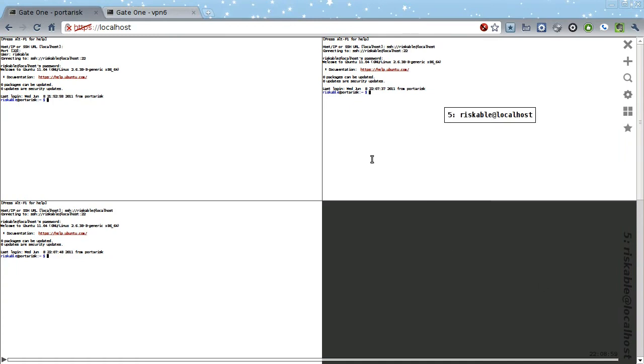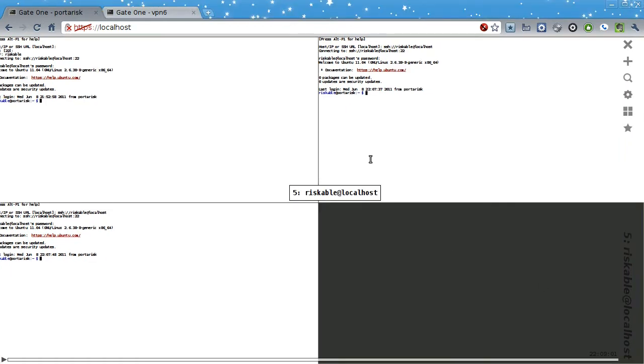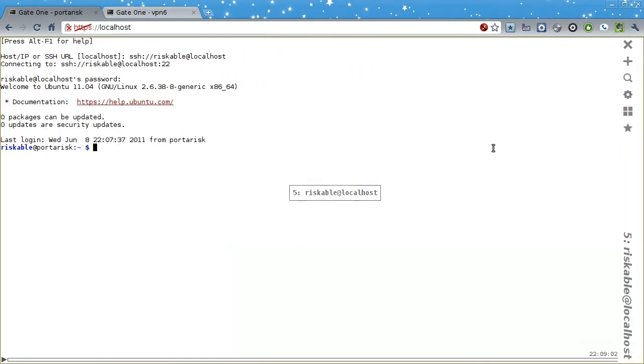Also, whenever you open a new terminal, it gets a unique number assigned to it, so you can tell them apart, even if both terminals are connected to the same host.